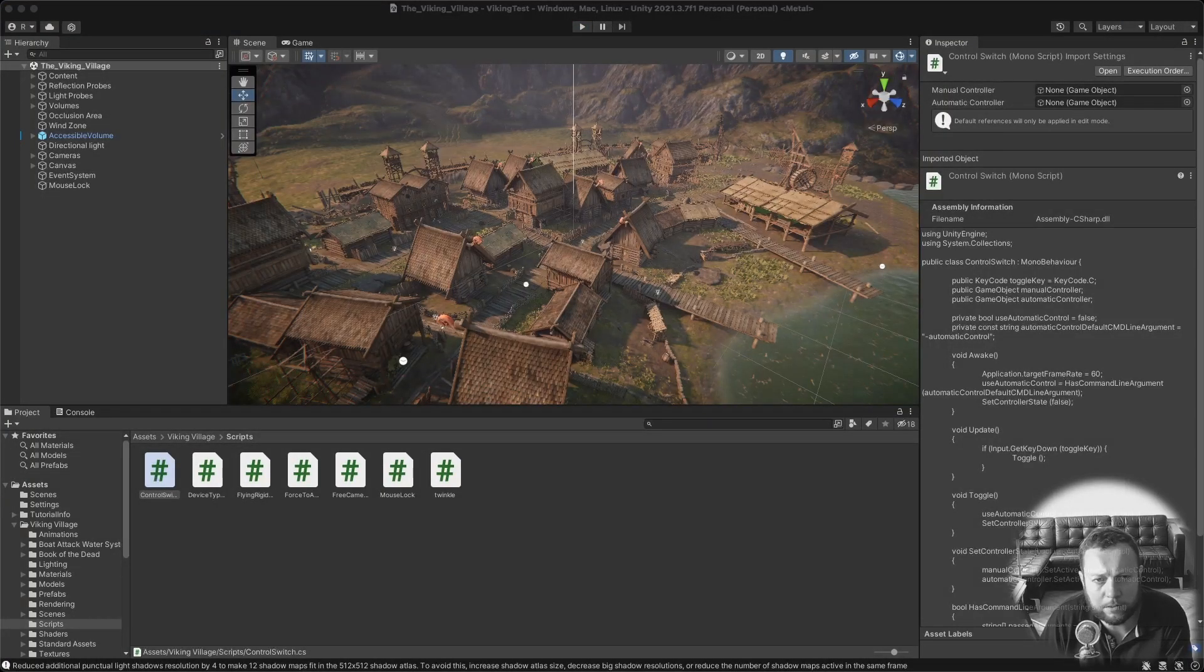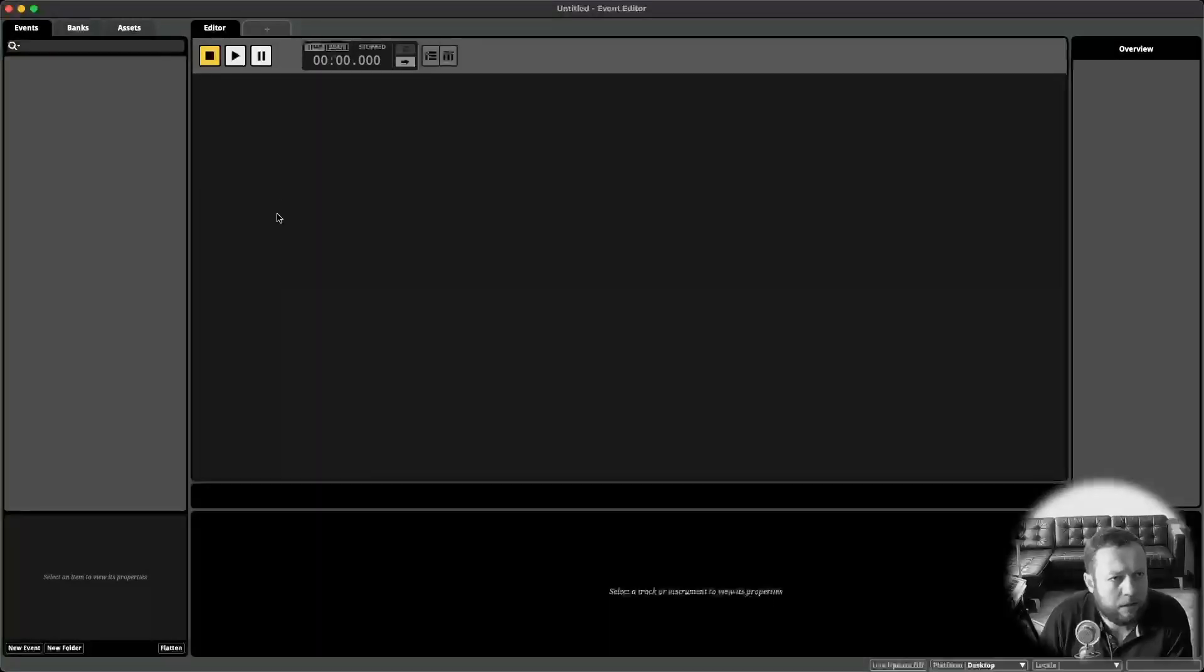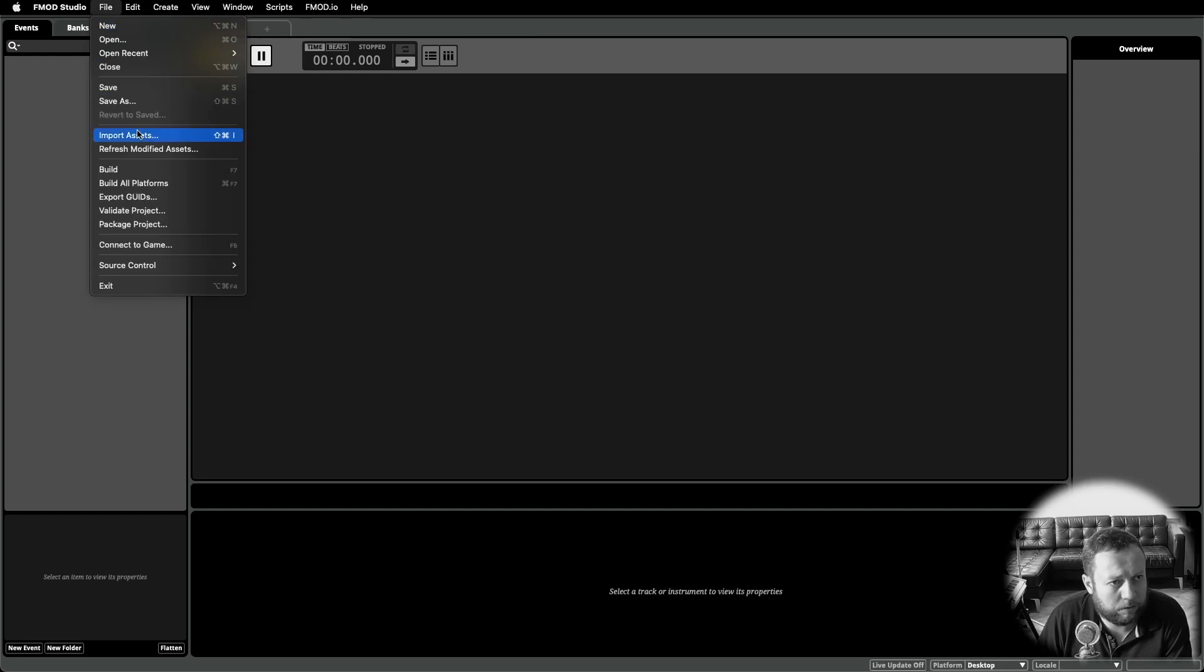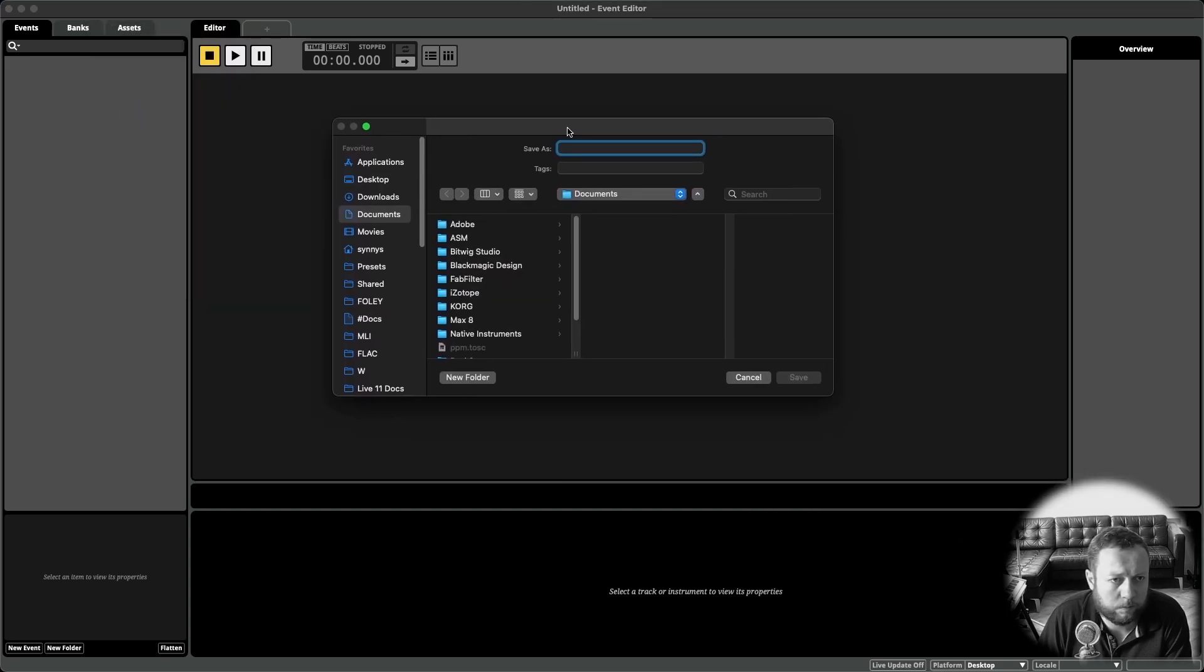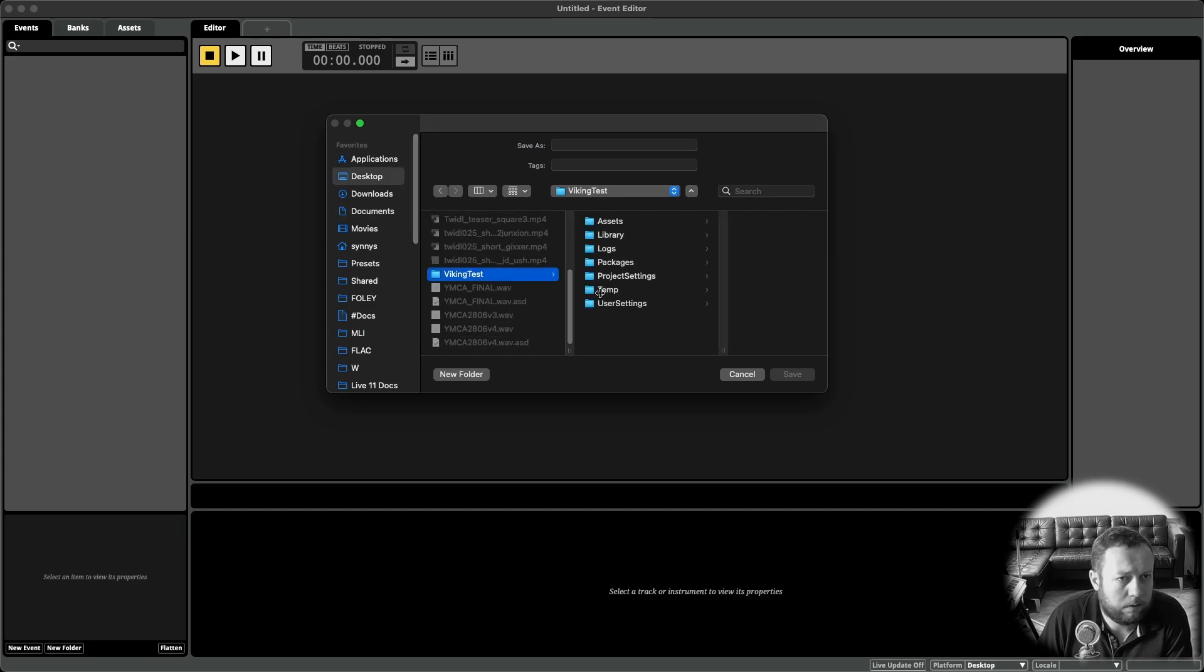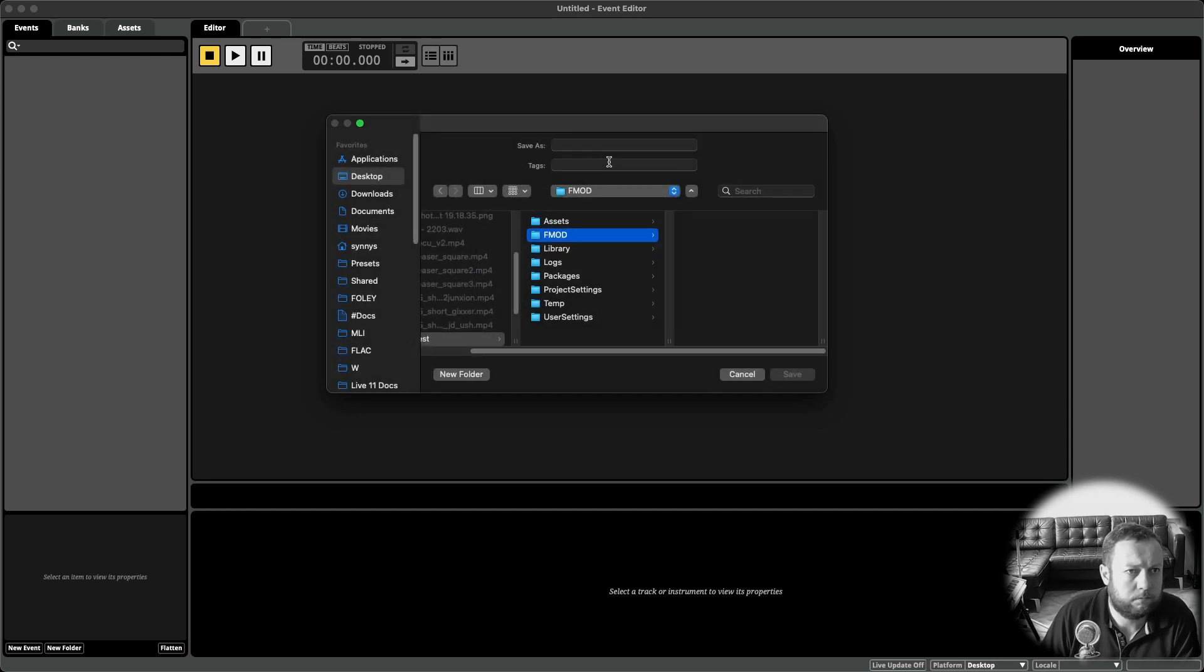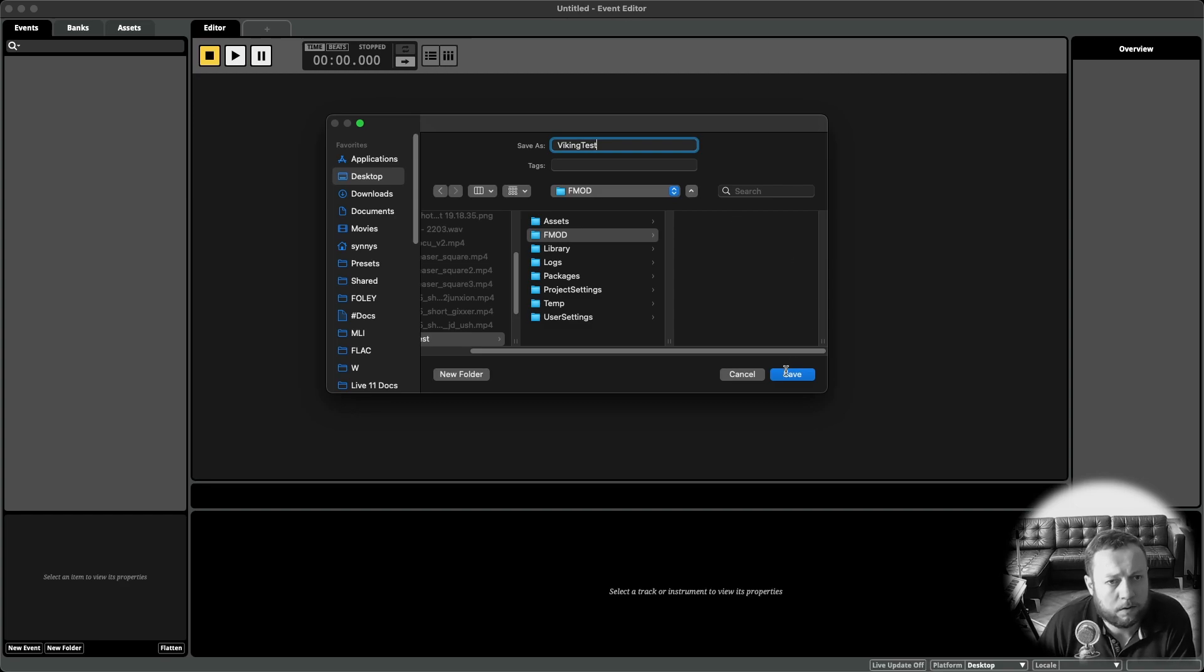Okay, let's head over to FMOD and set up a new project. So open up FMOD Studio, create a new project. And the first thing to do is to save this within the root directory of your Unity project. So go to file. Save as. Create a new folder called FMOD and save this.